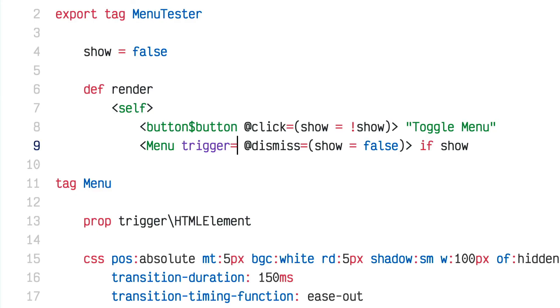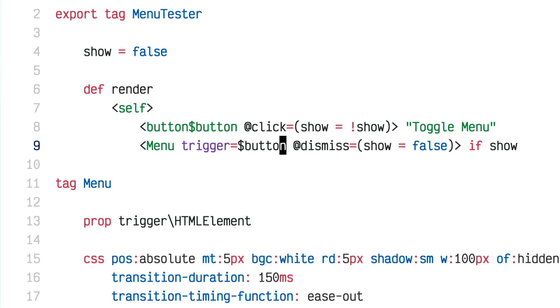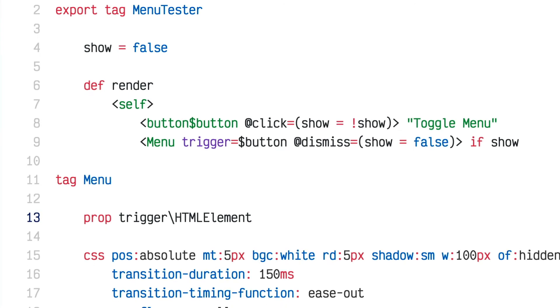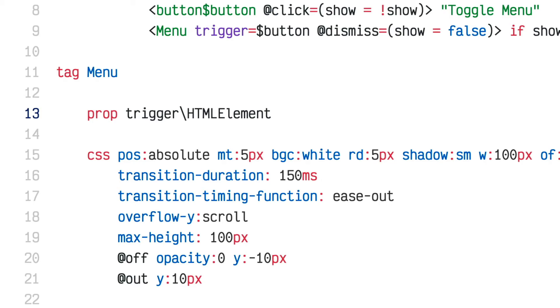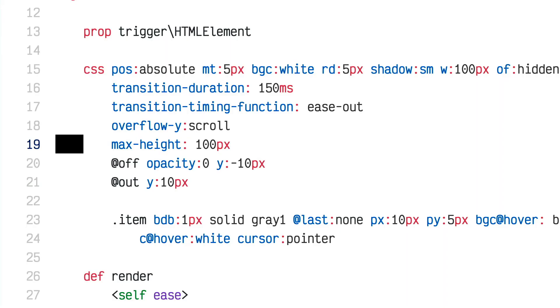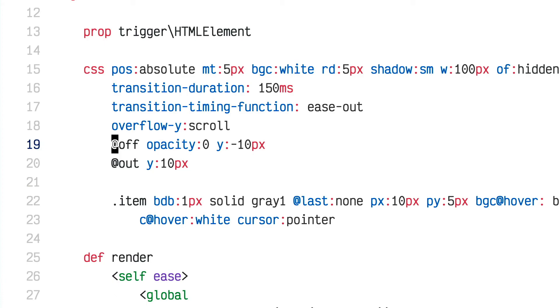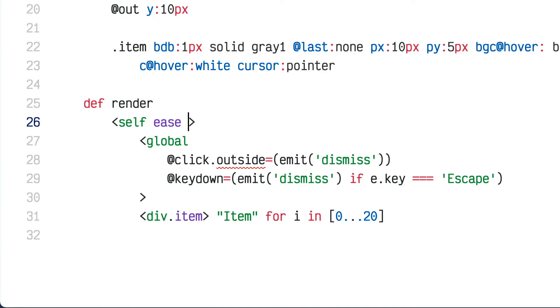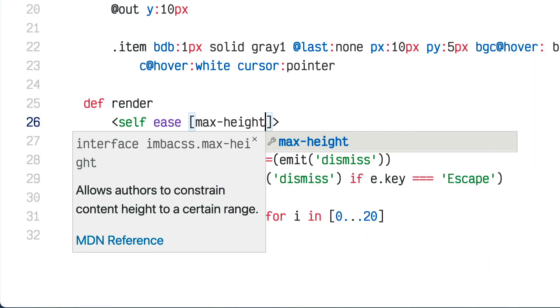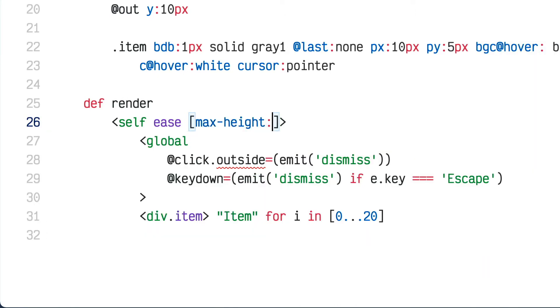I can pass that in to the menu as the trigger property. Now trigger within the menu will be a reference to that button, and I can use it to calculate the position of the bottom of the button, which corresponds to the top of the menu. I'll remove the CSS max-height declaration and put it inline on the self tag instead.